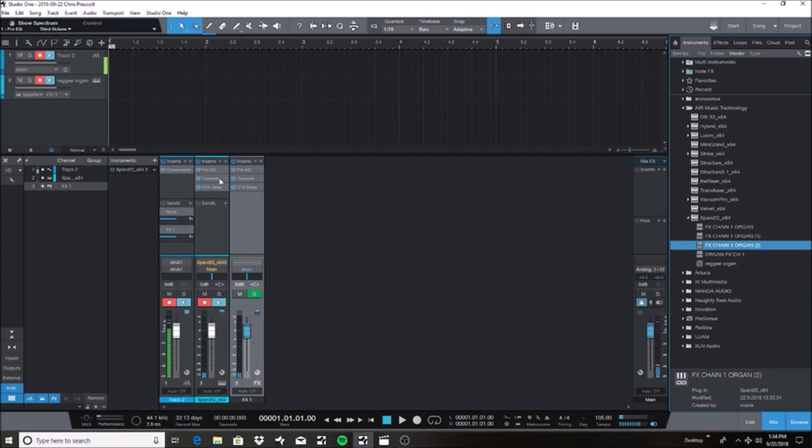So that's how you would do that. That should increase the speed of your workflow because if you're like me, you experiment with plugins and sometimes it takes a while to find that perfect effects chain for whatever sound you're looking for. And then once you found it, you want to save it so you can use it on future projects. That's how you would do that.